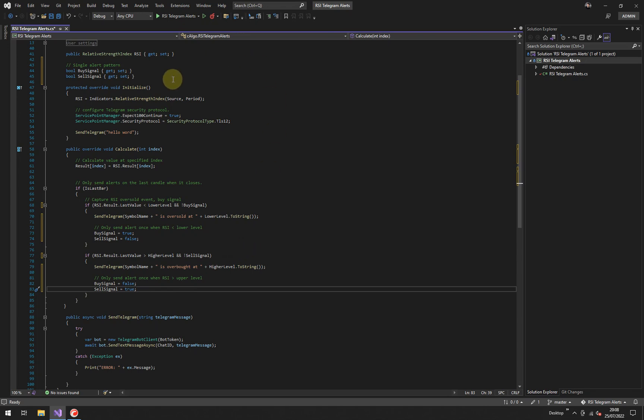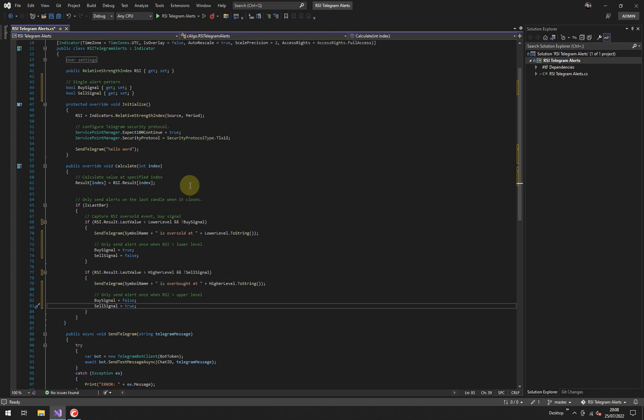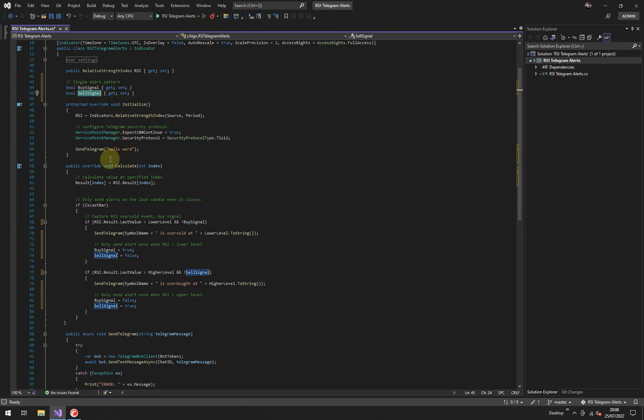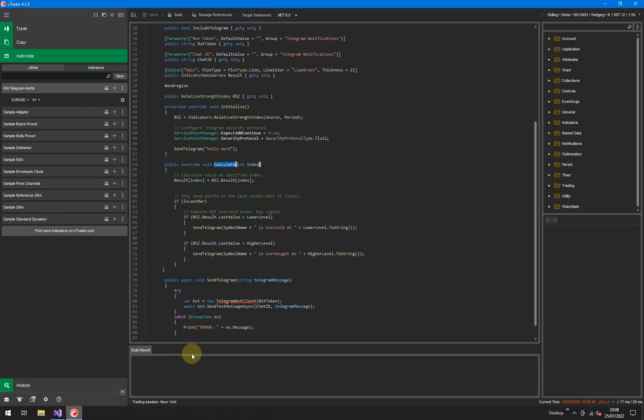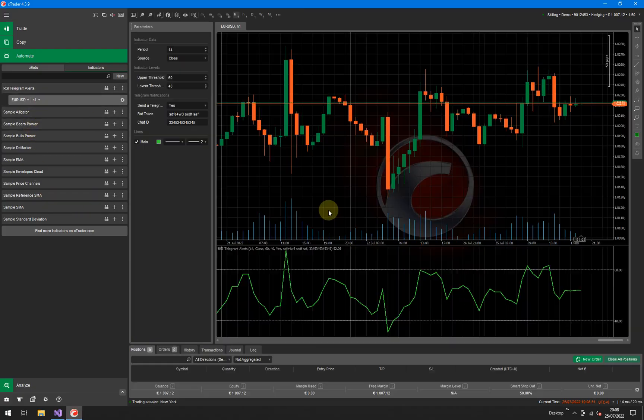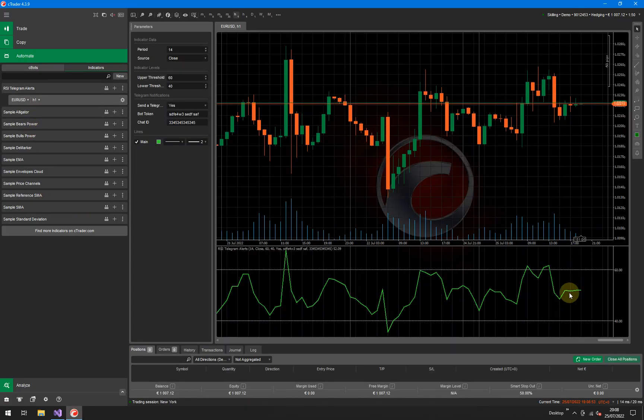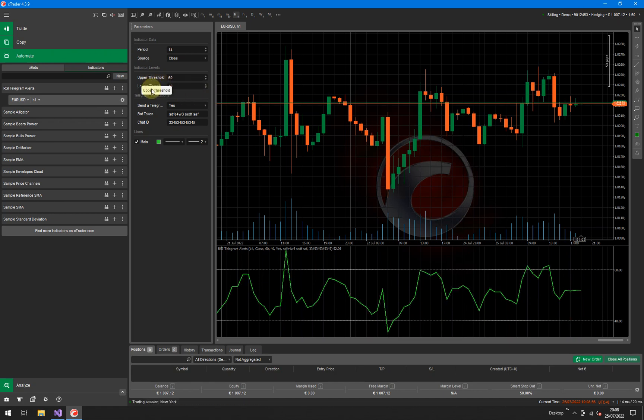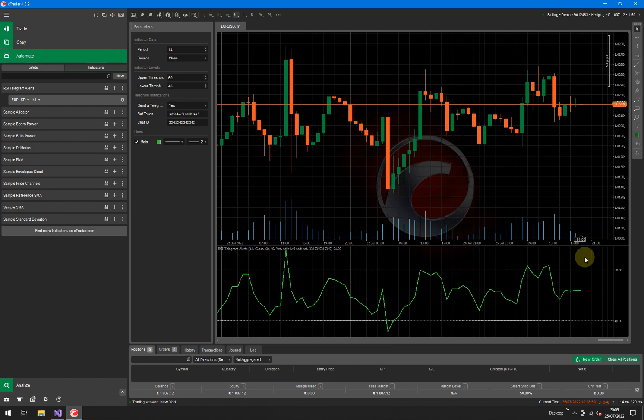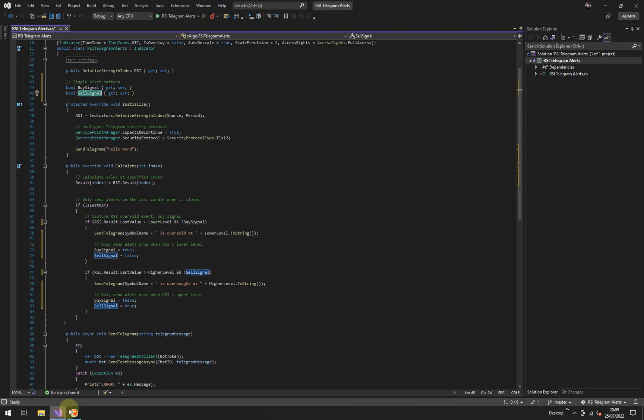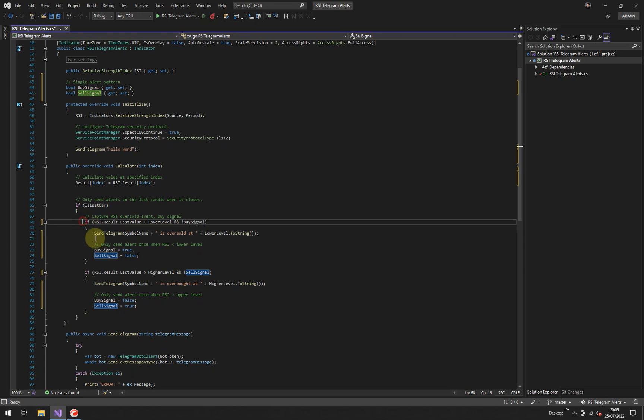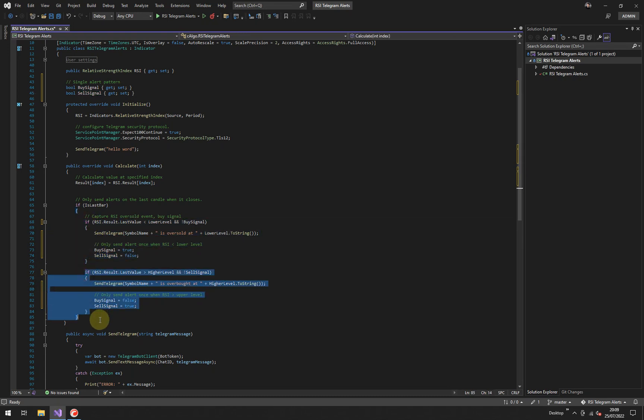So when the indicator first loads or first starts, it declares these two variables, buy signal and sell signal, both to be false. As it goes through the on calculate, as soon as the RSI line goes above the upper threshold or below the lower threshold, these are the two events that trigger a signal. Okay. When it's oversold or overbought, when either one of those happens, it will actually fall into one of these blocks of code, either that one or that one.